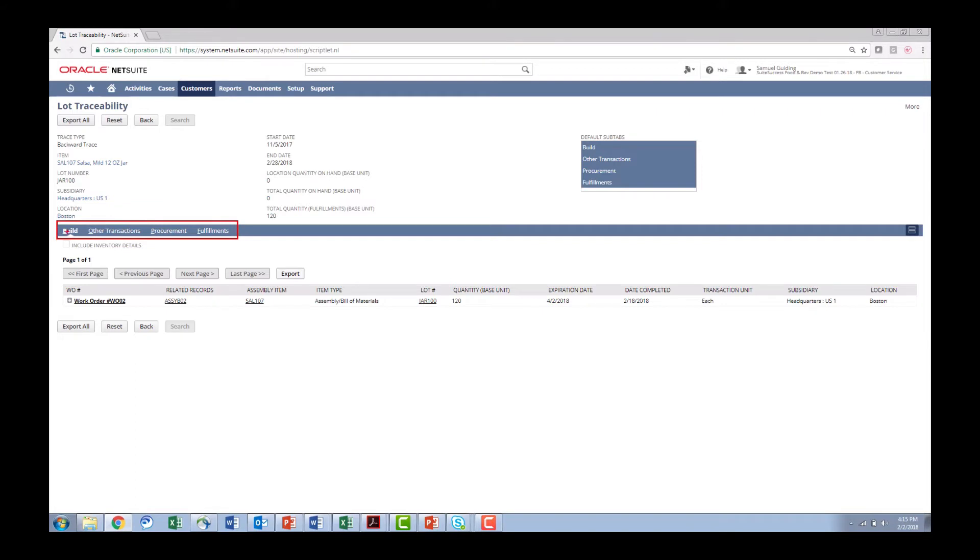I hit the submit and it brings me into a screen where we have a number of tabs. We have the build tab that's going to take me through the manufacturing process of the assemblies. I have other transactions which is either inventory adjustments, warehouse transfers, the procurement tab which shows me where I bought this product and where I bought the ingredients as well as fulfillments of what other customers were delivered this product.